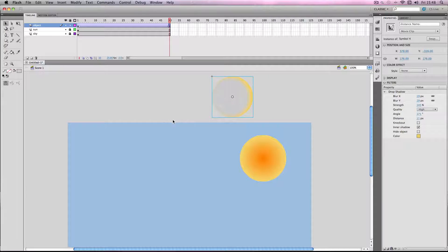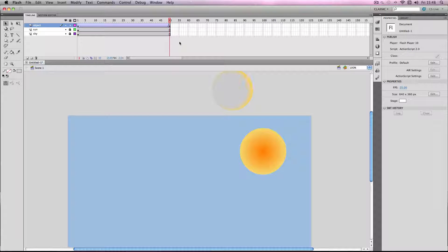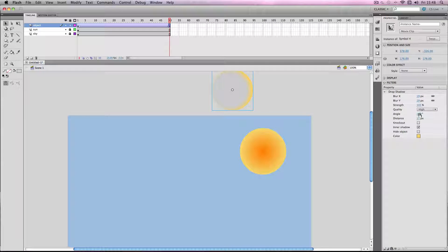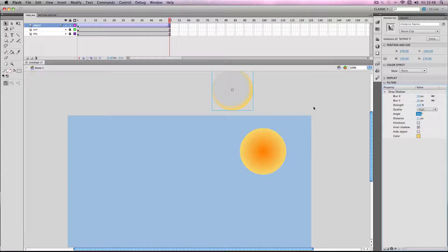But obviously it hasn't changed so I'm just going to go here, change the angle to about there, so the sun is not always shining on that side.